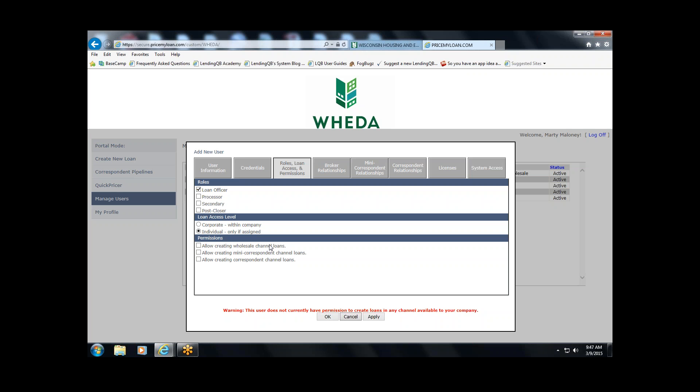If you have questions when setting up your users and going through these steps, or if you want a consultation with WIDA to discuss how these settings fit with your organization's workflow, just give us a call.